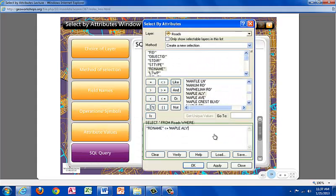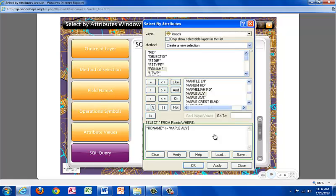The bottom section of the Select by Attributes tool is the SQL query, where the search you built will be displayed. Pay attention to what is typed in the box because every option chosen changes the outcome. Notice that Road Name is surrounded by double quotation marks and that Maple Alley is surrounded by single quotation marks. This format is required in order for the analysis to be run and to be correct. You can save queries and load them back into the tool for further use using the buttons below.